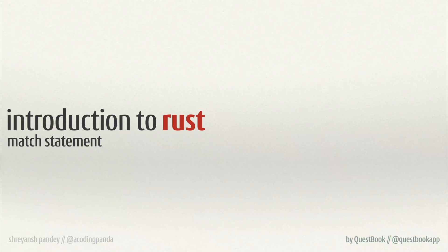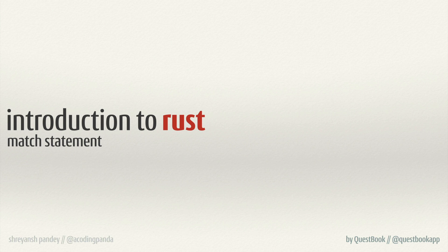Hello and welcome back everyone. This is your quest master Sriyantra on the quest introduction to Rust. In this specific sub quest, we'll be talking about the match statement, which allows you to do exhaustive pattern matching.